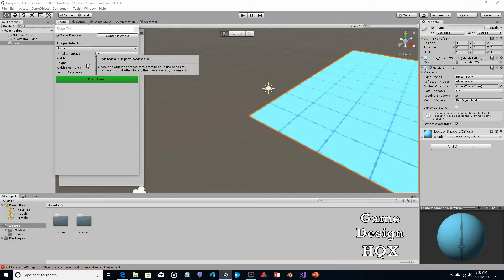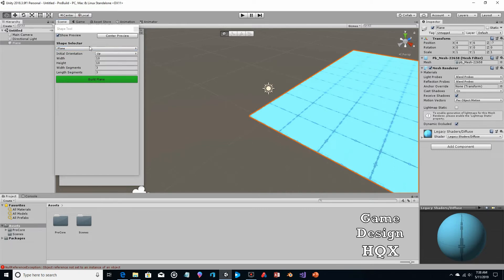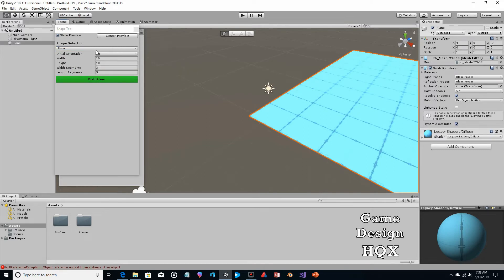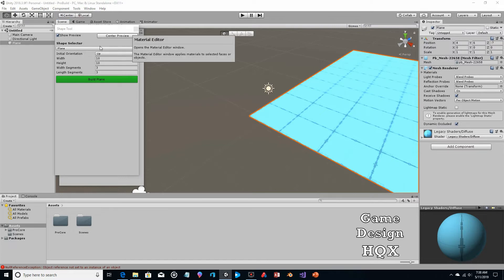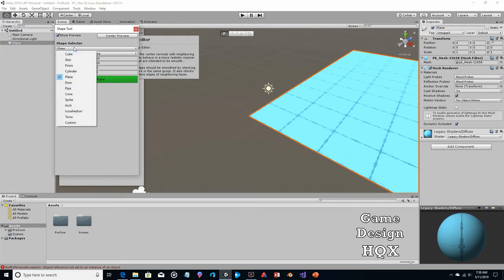Plane. Again, this is something you can already do with the GameObject 3D object tool. Width, height, nothing really much to say there.